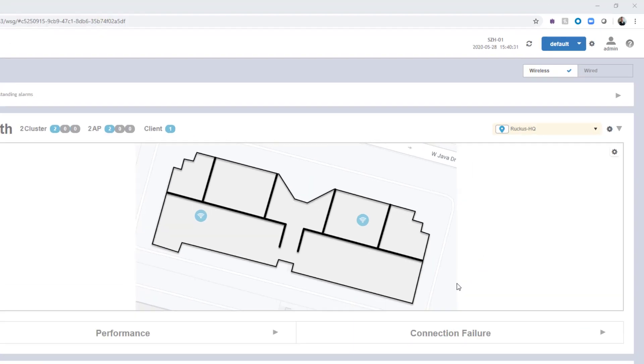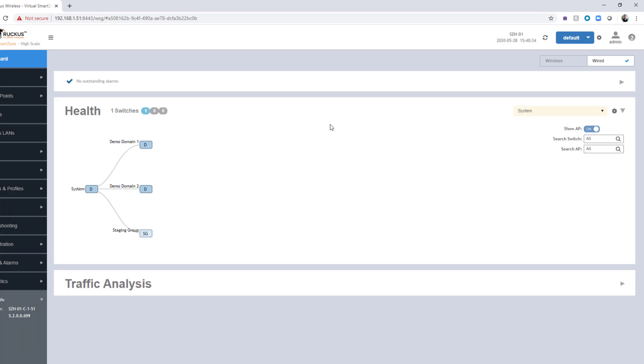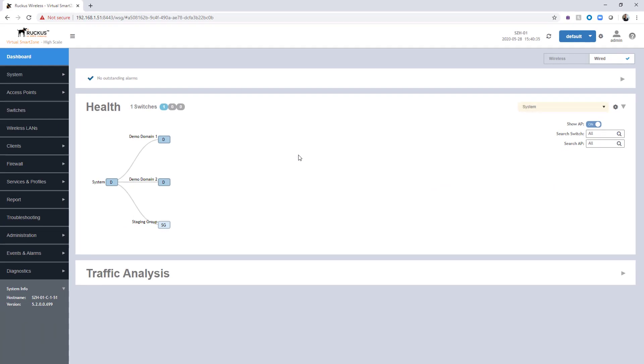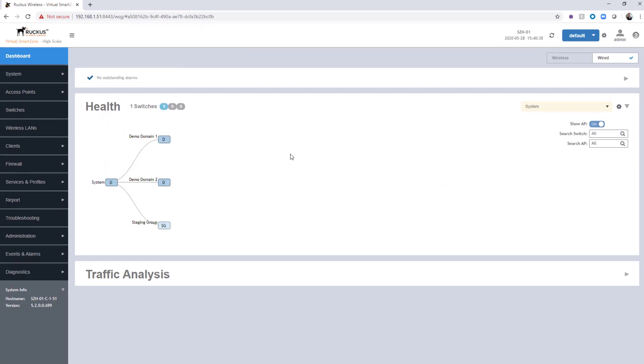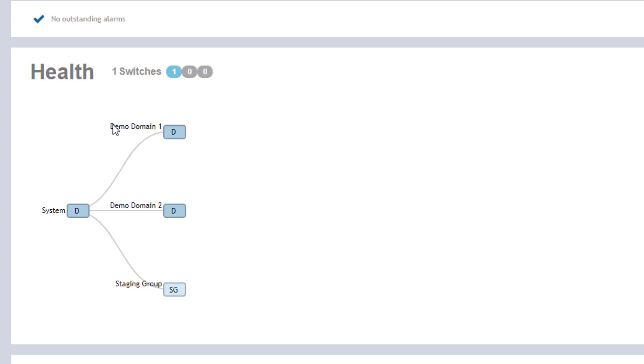Switching from the wireless dashboard view over to the wired dashboard view gives you a hierarchical representation of the switches within the SmartZone instance. We can see similar health information. In this particular environment, I only have one switch connected in, but we're showing the domains and the hierarchy for them. We can see we start at the system domain and then branch out into a few different domains.